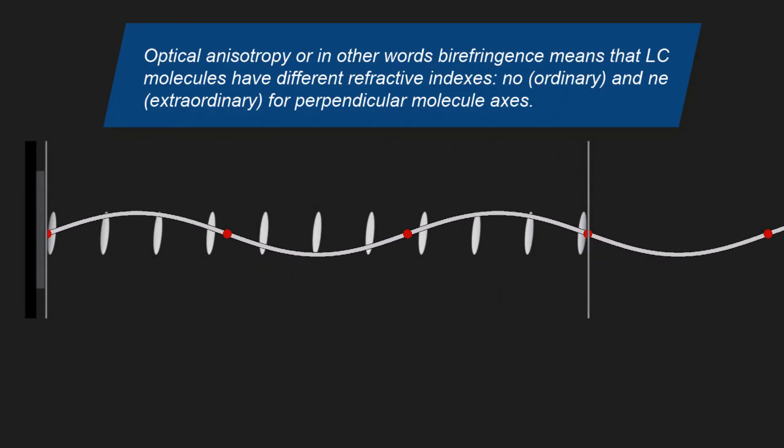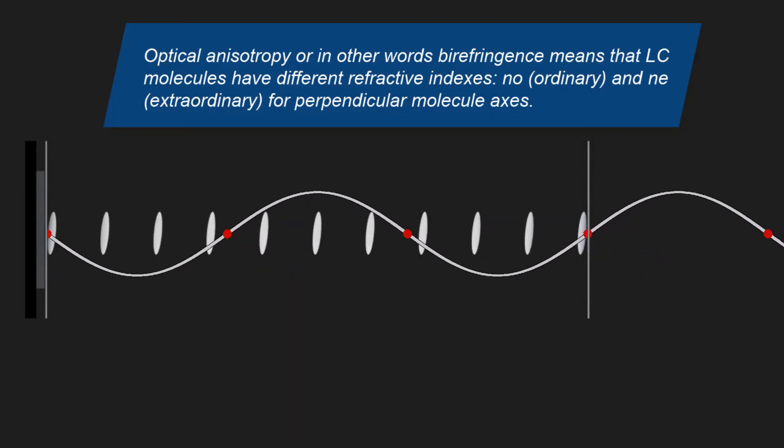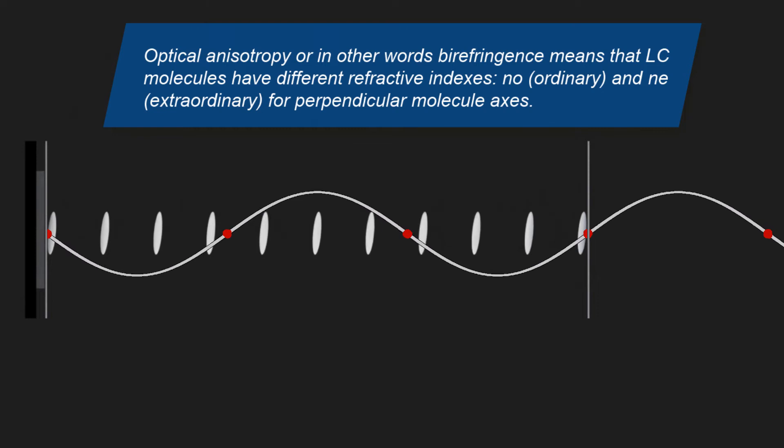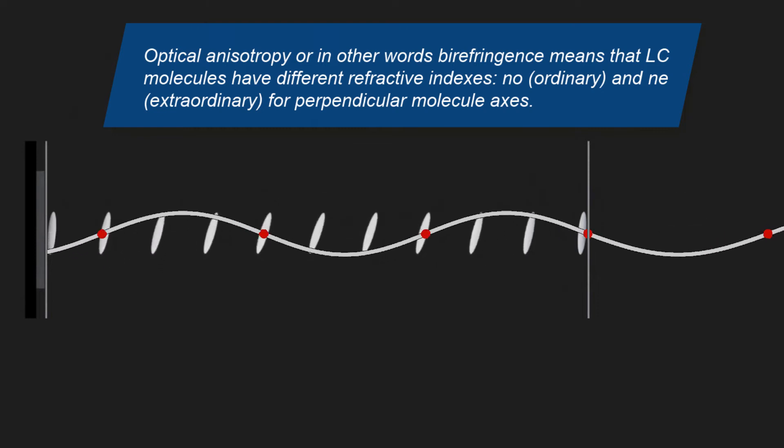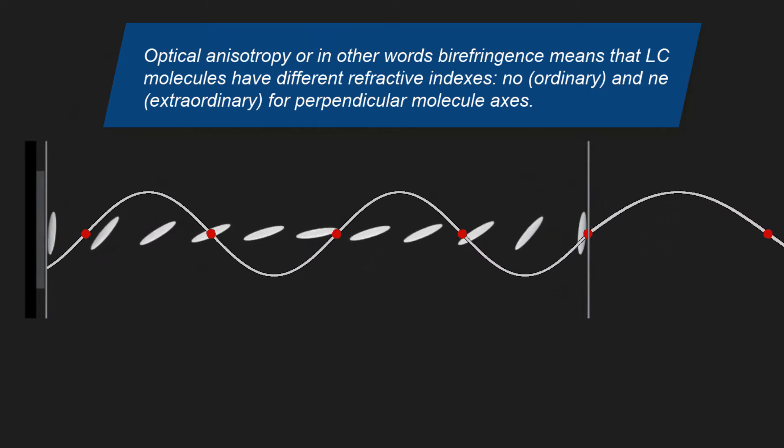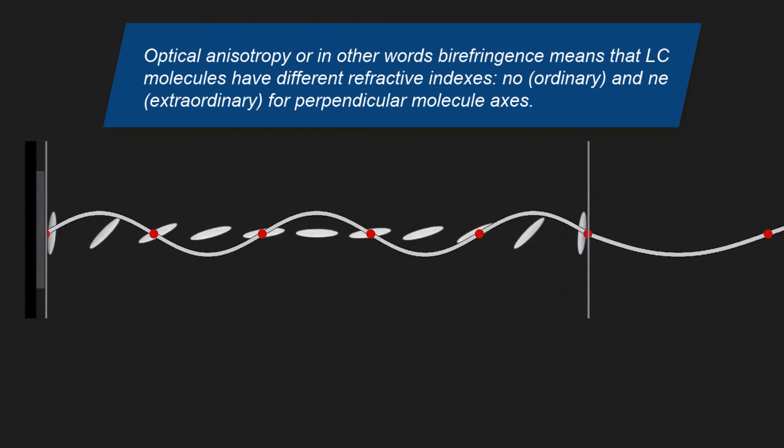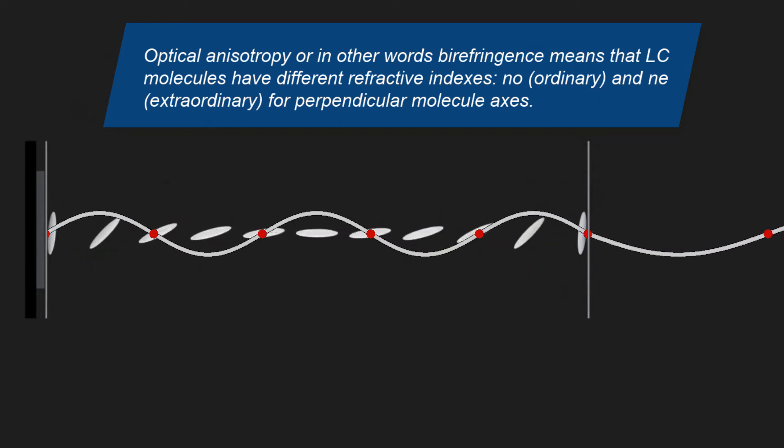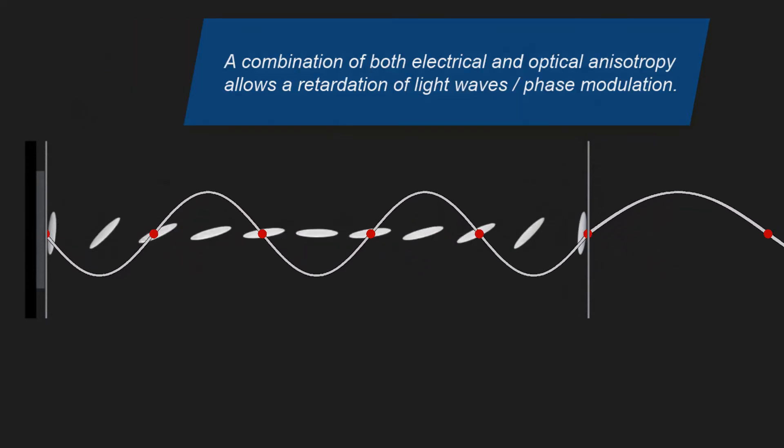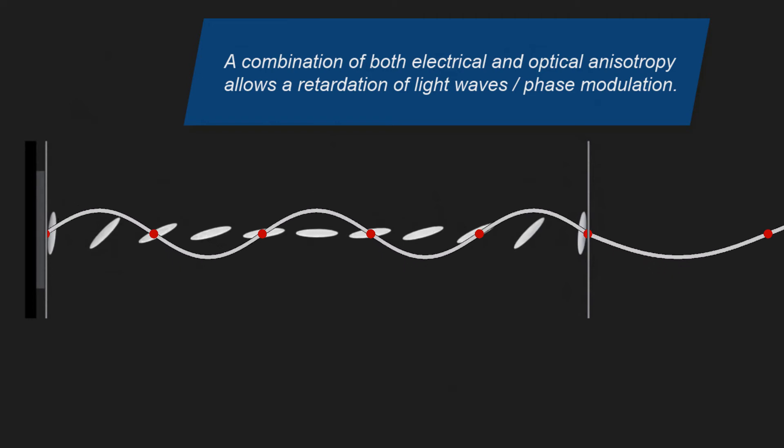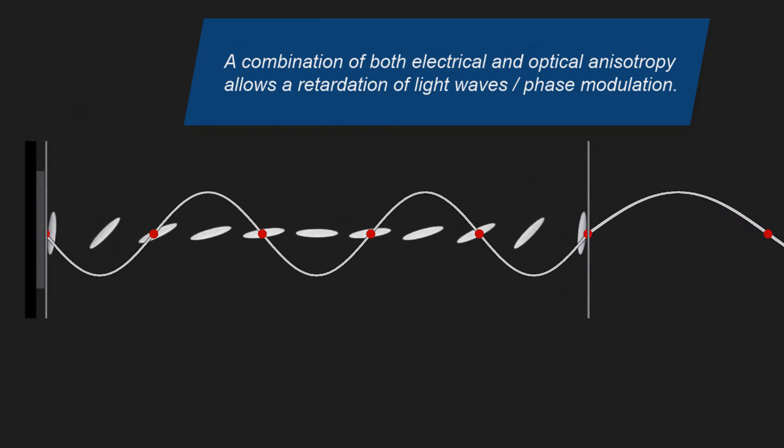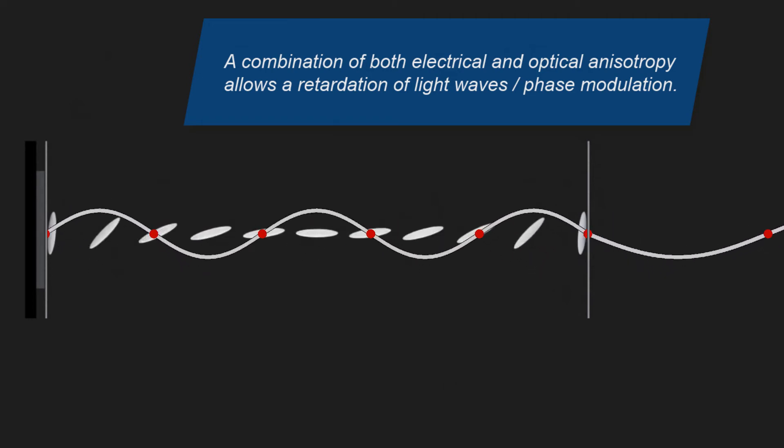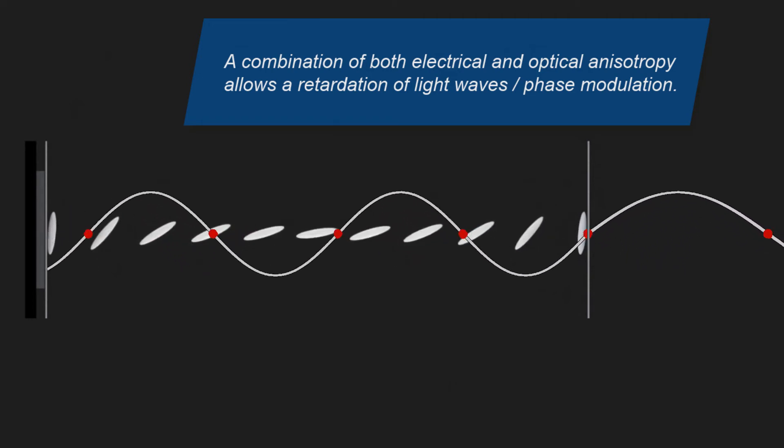Optical anisotropy, or in other words birefringence, means that LC molecules have different refractive indexes for perpendicular molecule axes. A combination of both properties allows a retardation of light waves, respectively phase modulation.